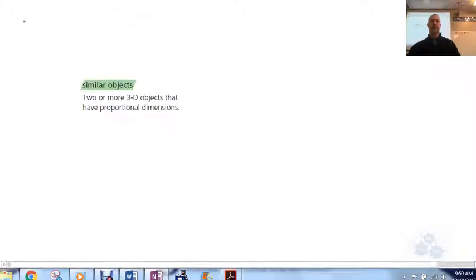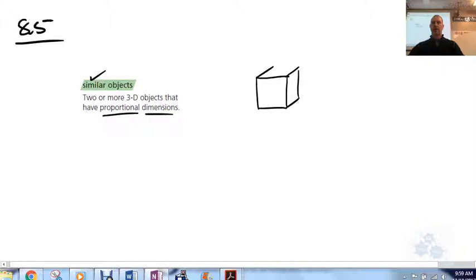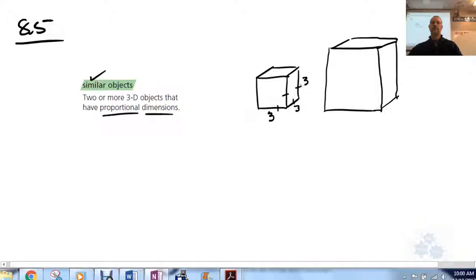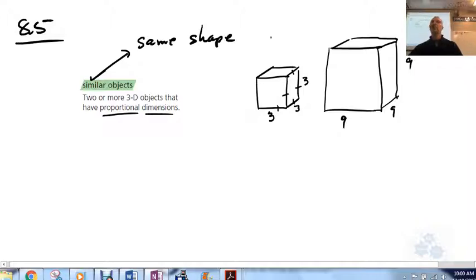There are a couple things to unpack here. Similar objects have proportional dimensions. So if we're taking a look at a cube here and a larger cube over there — still a cube — let's say we have a side length of three by three by three. They're similar because they have the exact same shape. Similar means the exact same shape but different size. We talked about that before.